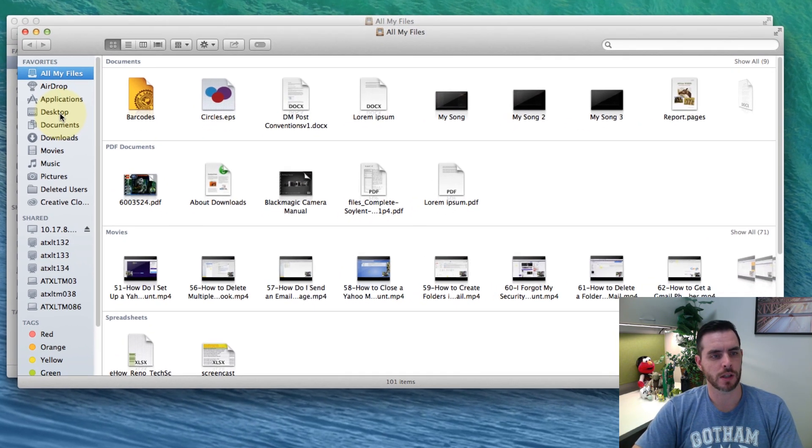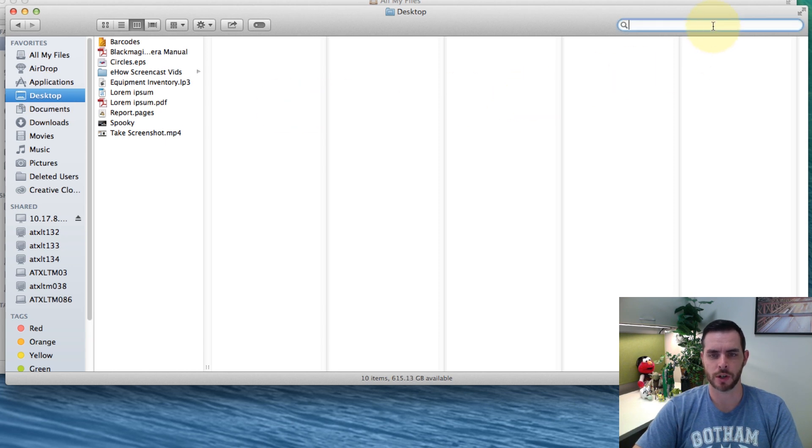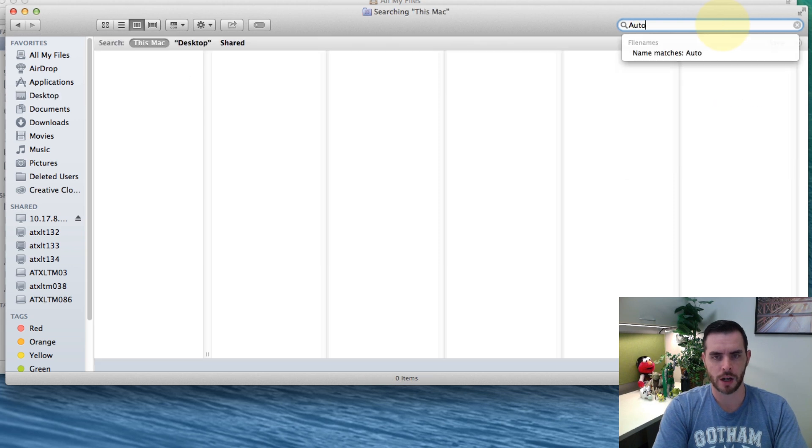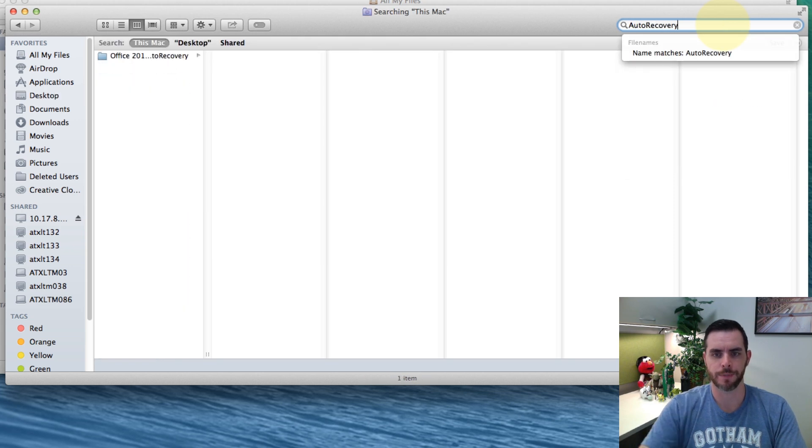Then we'll click on the desktop because we're going to run a search on our entire desktop here and we'll click in the search bar and type auto recovery.